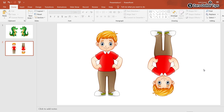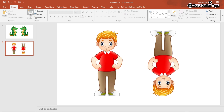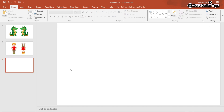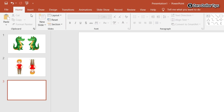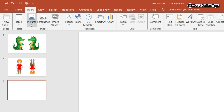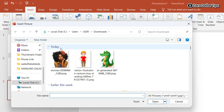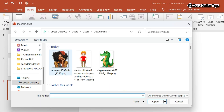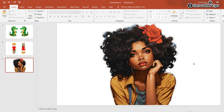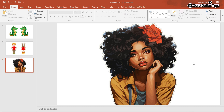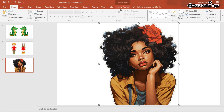Let's see one more example of image rotation and flip. I'll add a new slide, remove the text section. To insert the image, click on Insert, then Pictures, then This Device. Select the image you want to insert and click Insert.